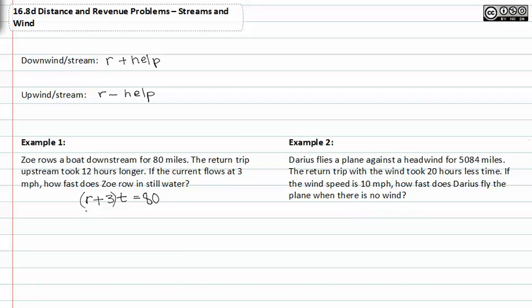If he then returns, his rate will be against the stream, and it says it takes twelve hours longer, so the time is t plus twelve. The distance is the same.